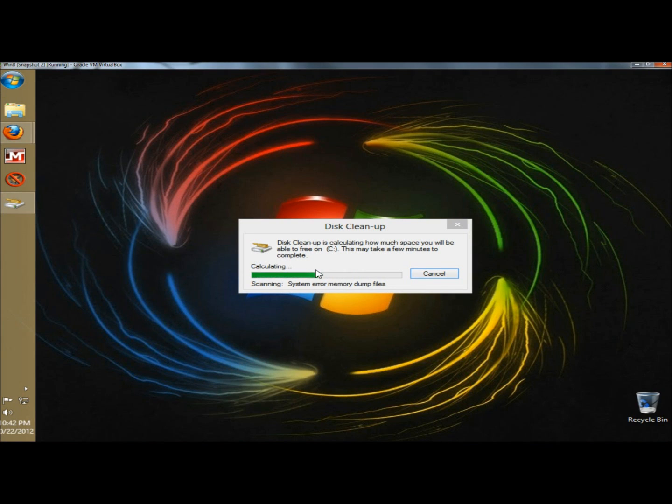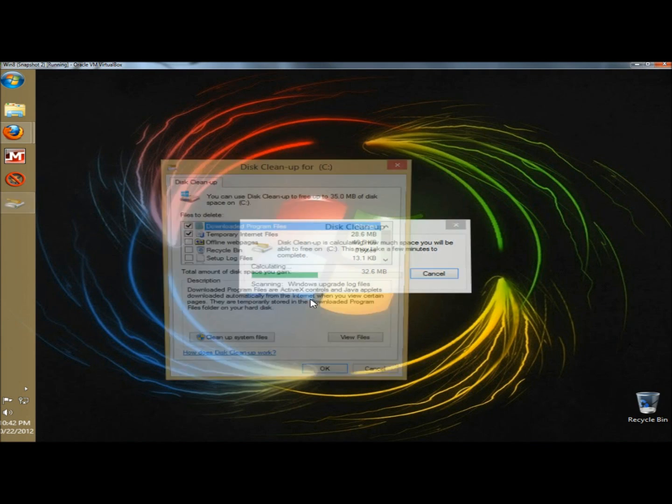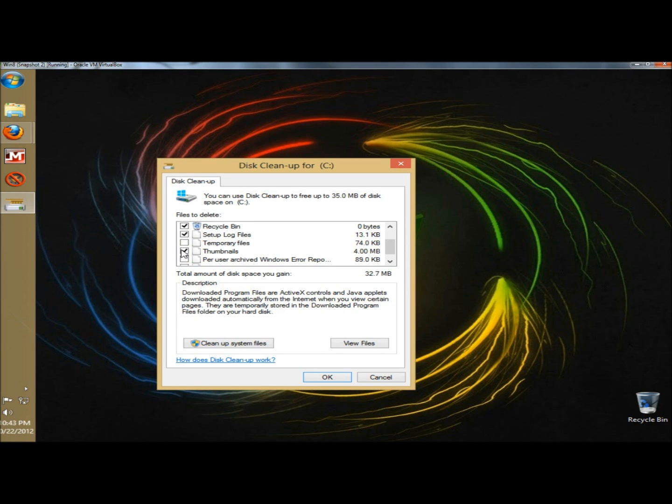Disk Cleanup will start. You can then choose what you want the program to remove, and I'm going to select all of them, and then I'm going to click OK.